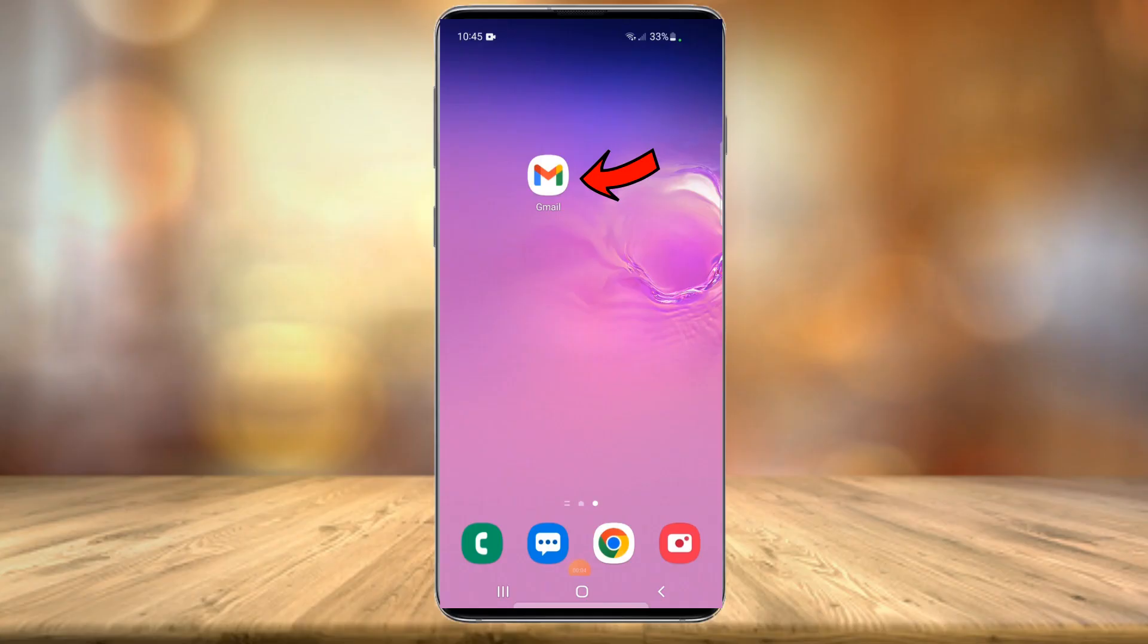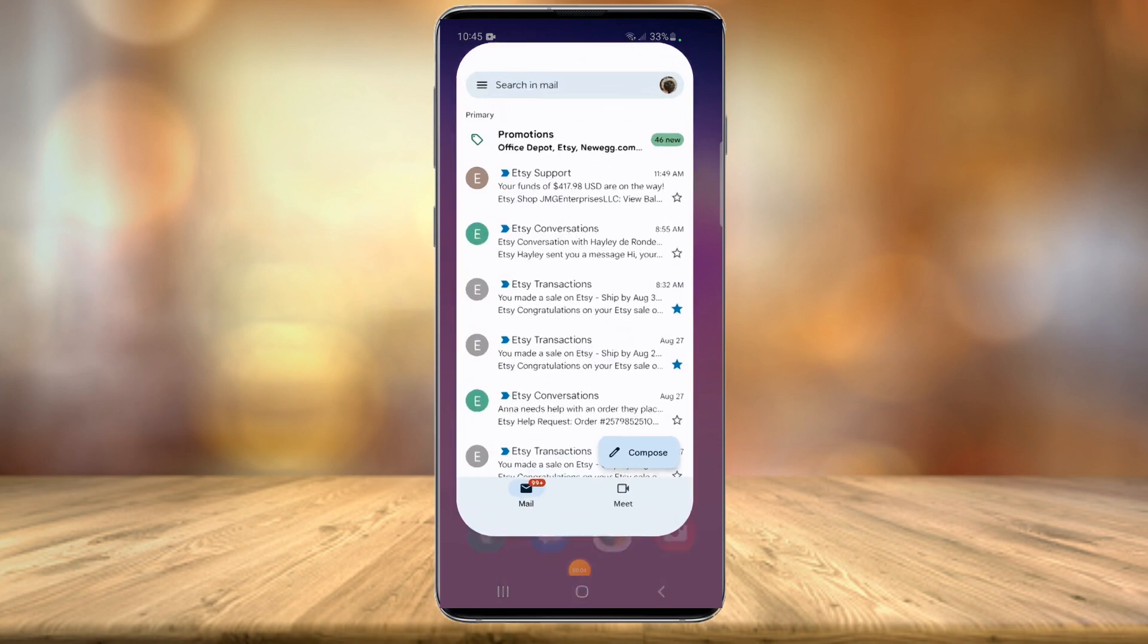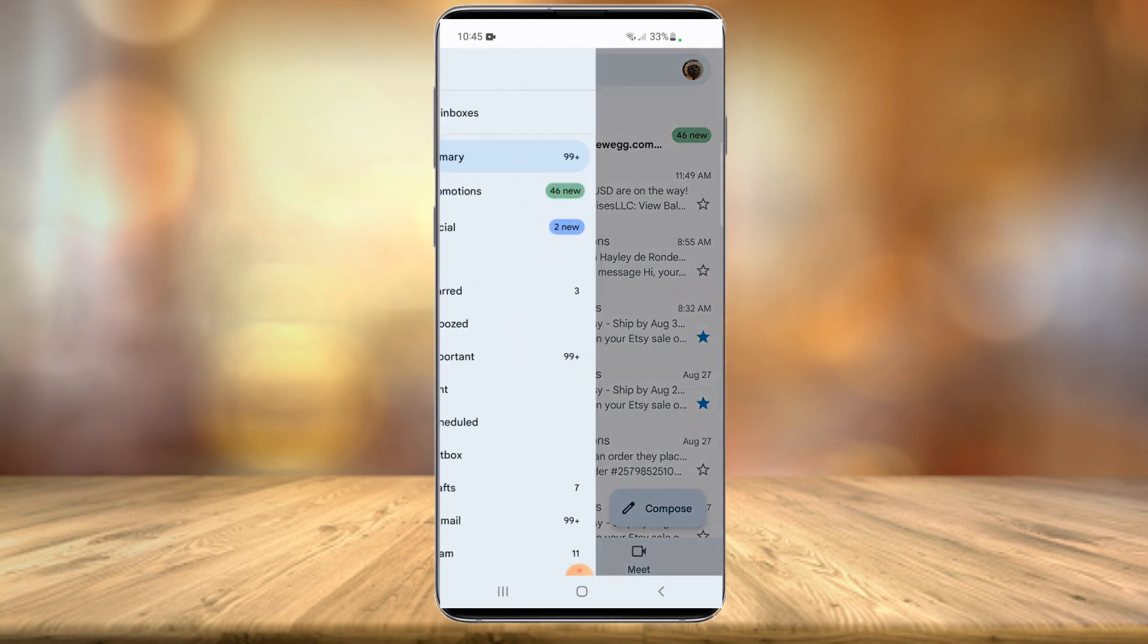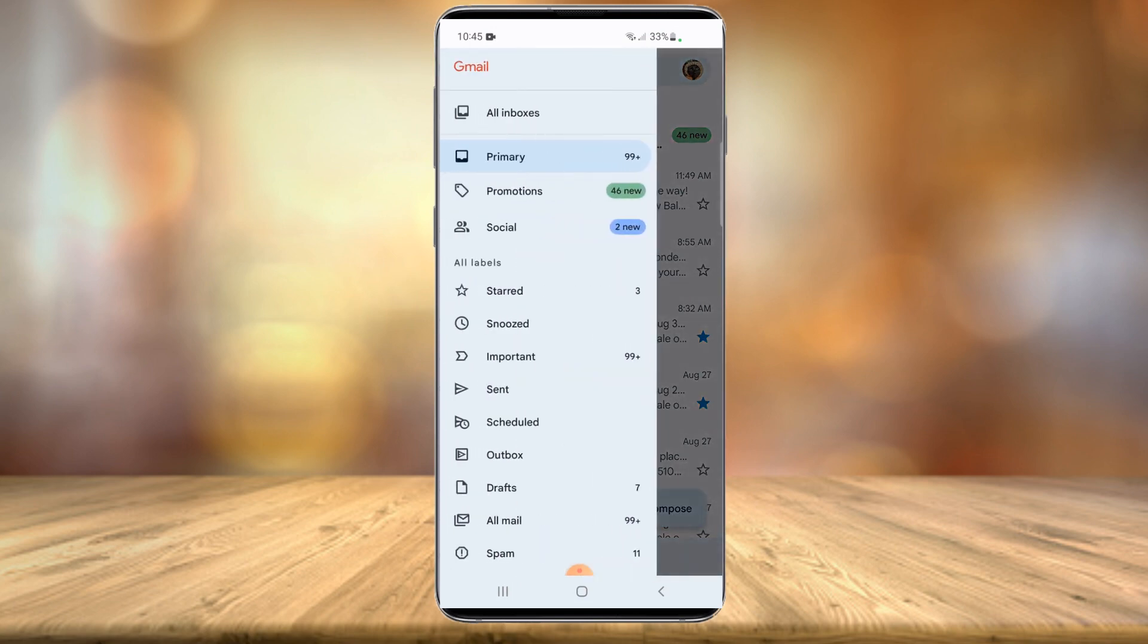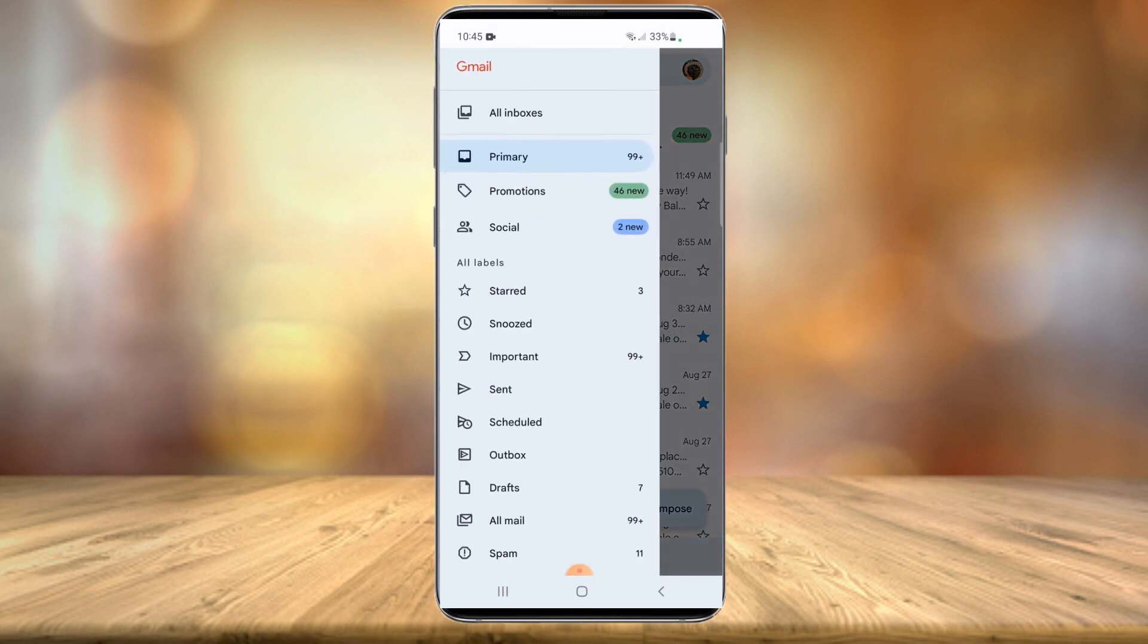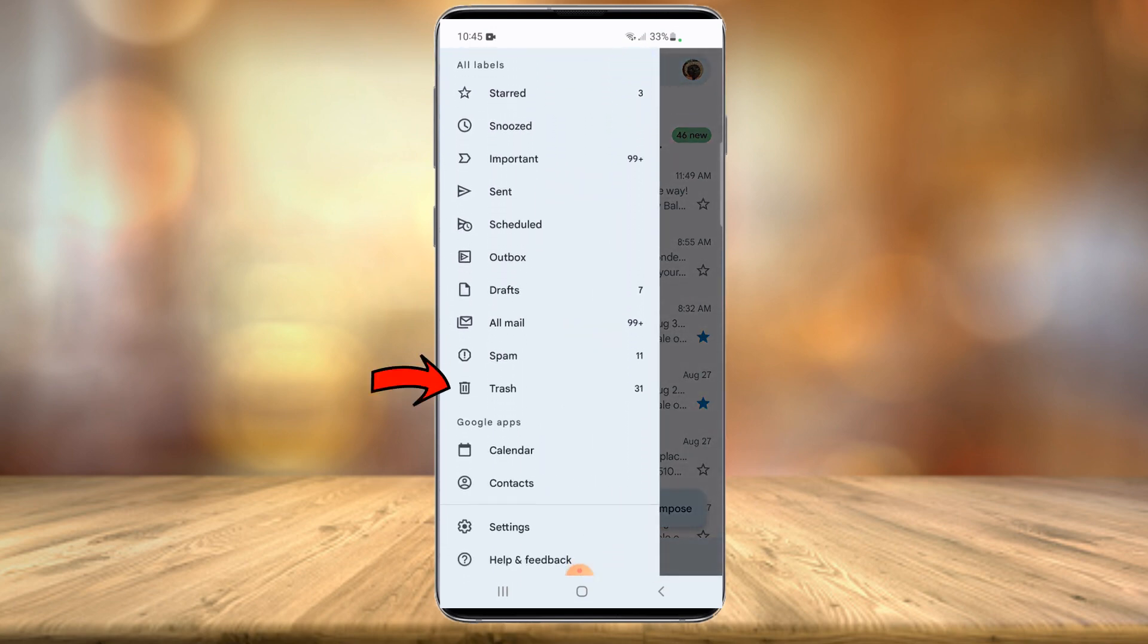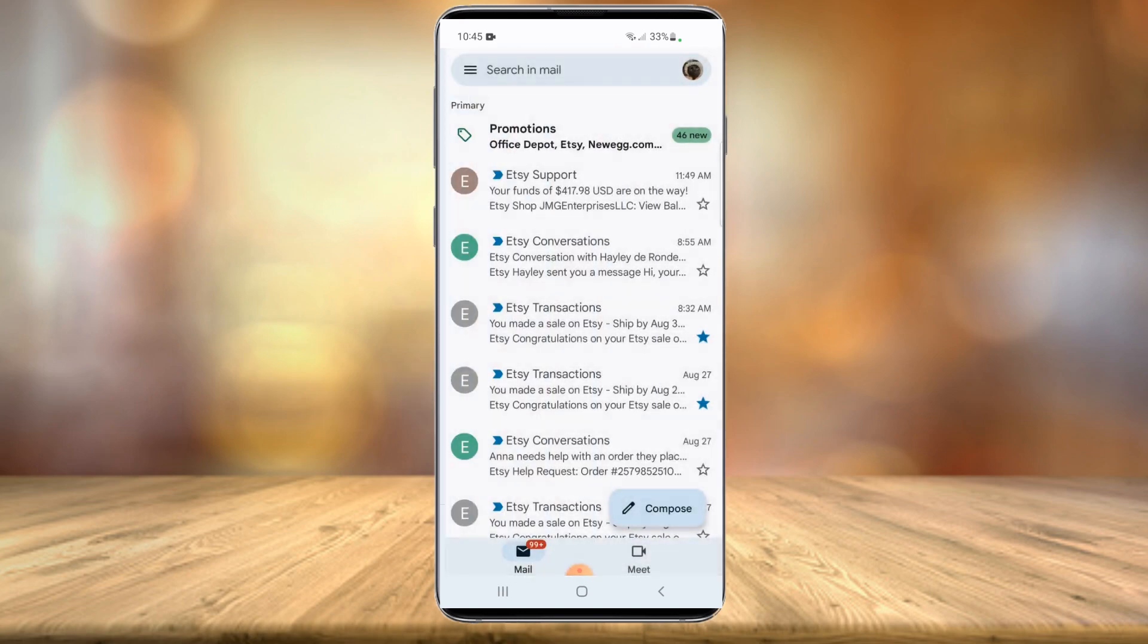All right, we're currently on my phone. You're going to want to launch the Gmail app, and then you're going to head into your trash. In the top left-hand corner, hit those three little lines, and then scroll down till you see Trash.